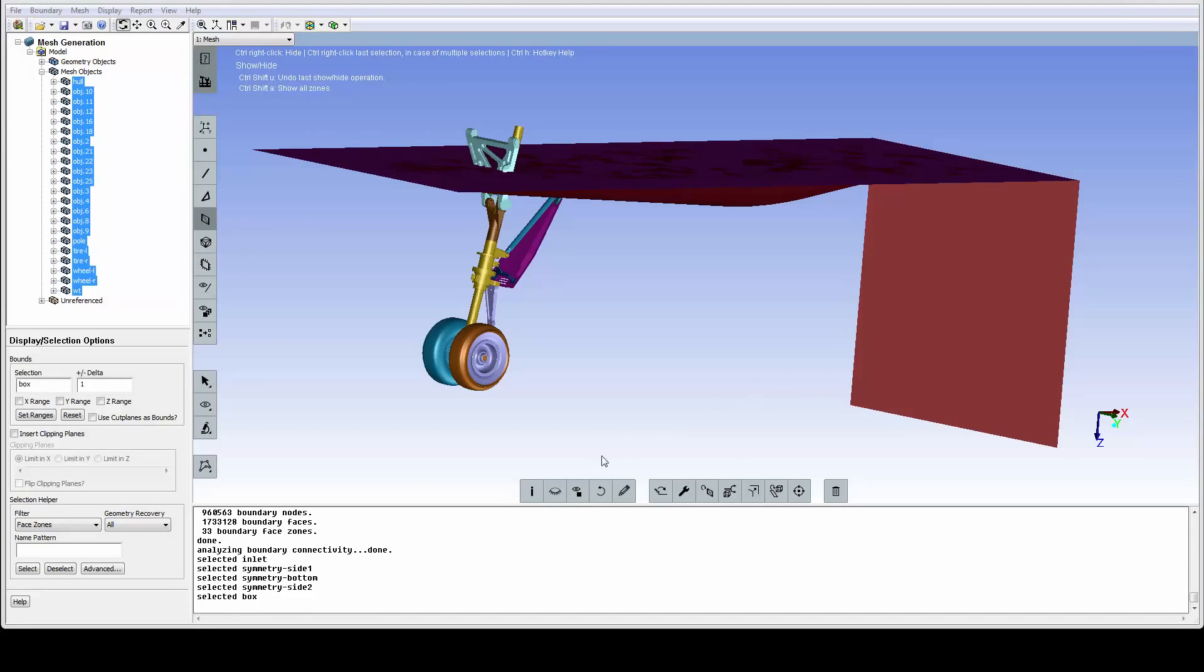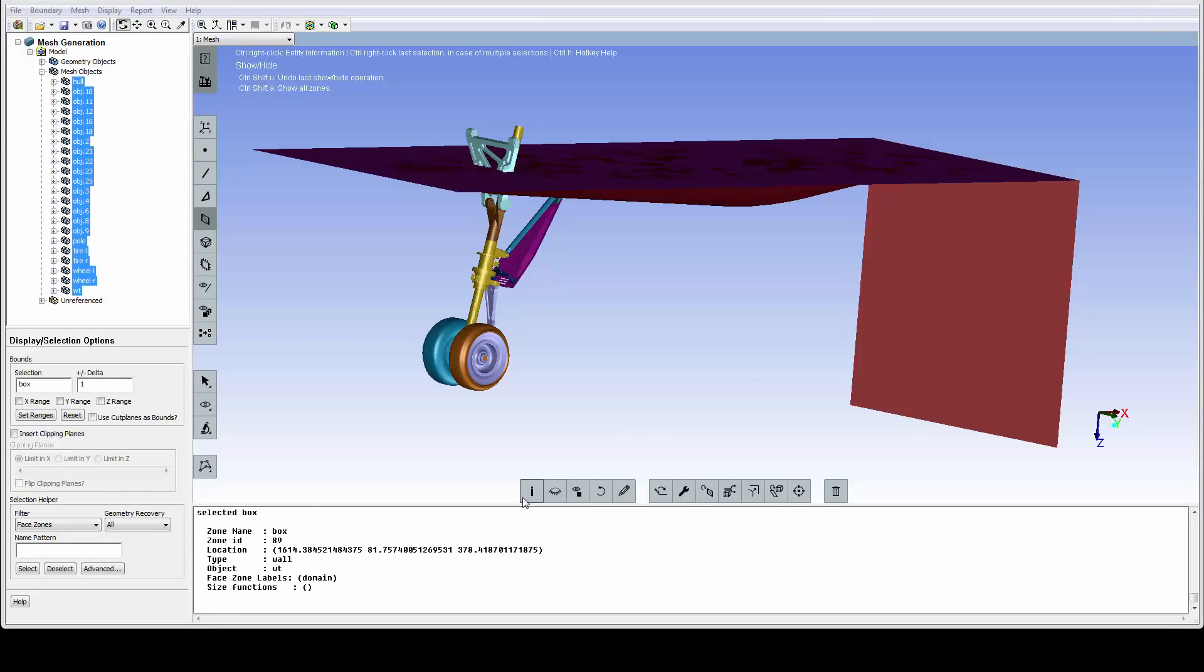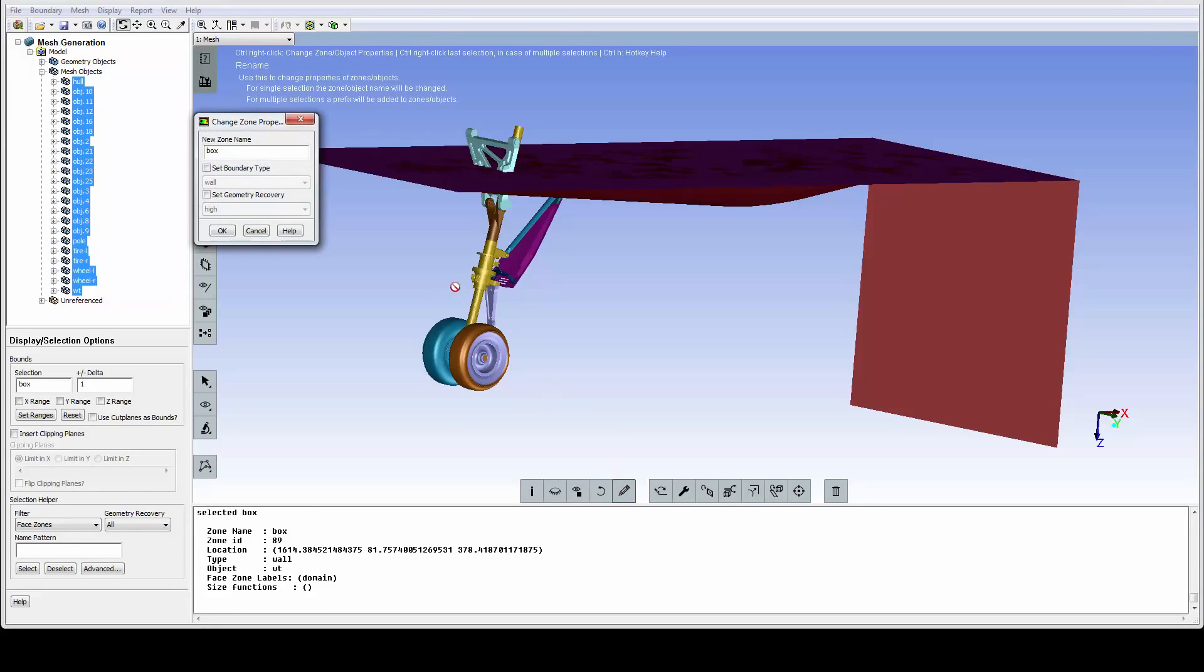This outlet plane is not properly named, and we can use the eye icon to get all the properties. To change the property of this zone, we use this pencil icon to access the property panel and change both the name and the type.